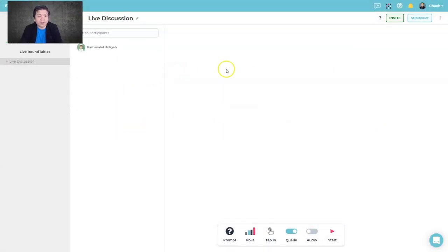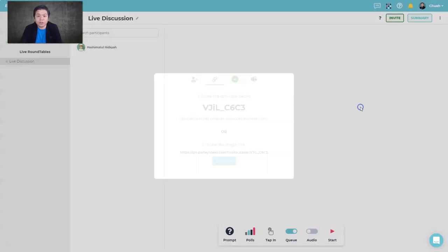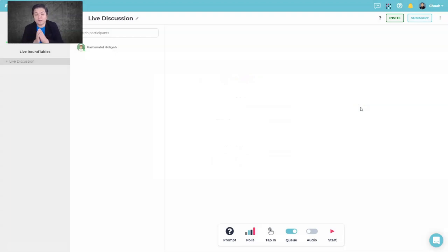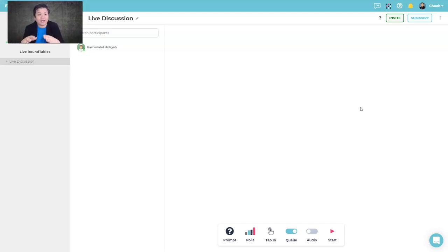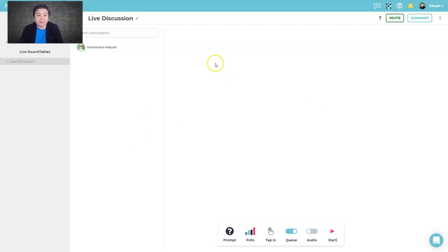In the live discussion session, you name your discussion and invite students as usual. This function is useful if you're not using Zoom or Google Meet — everyone is in your Parlay classroom. If you are using Zoom, Google Meet, or Microsoft Teams, you might prefer using those built-in features instead of running a separate live session here.